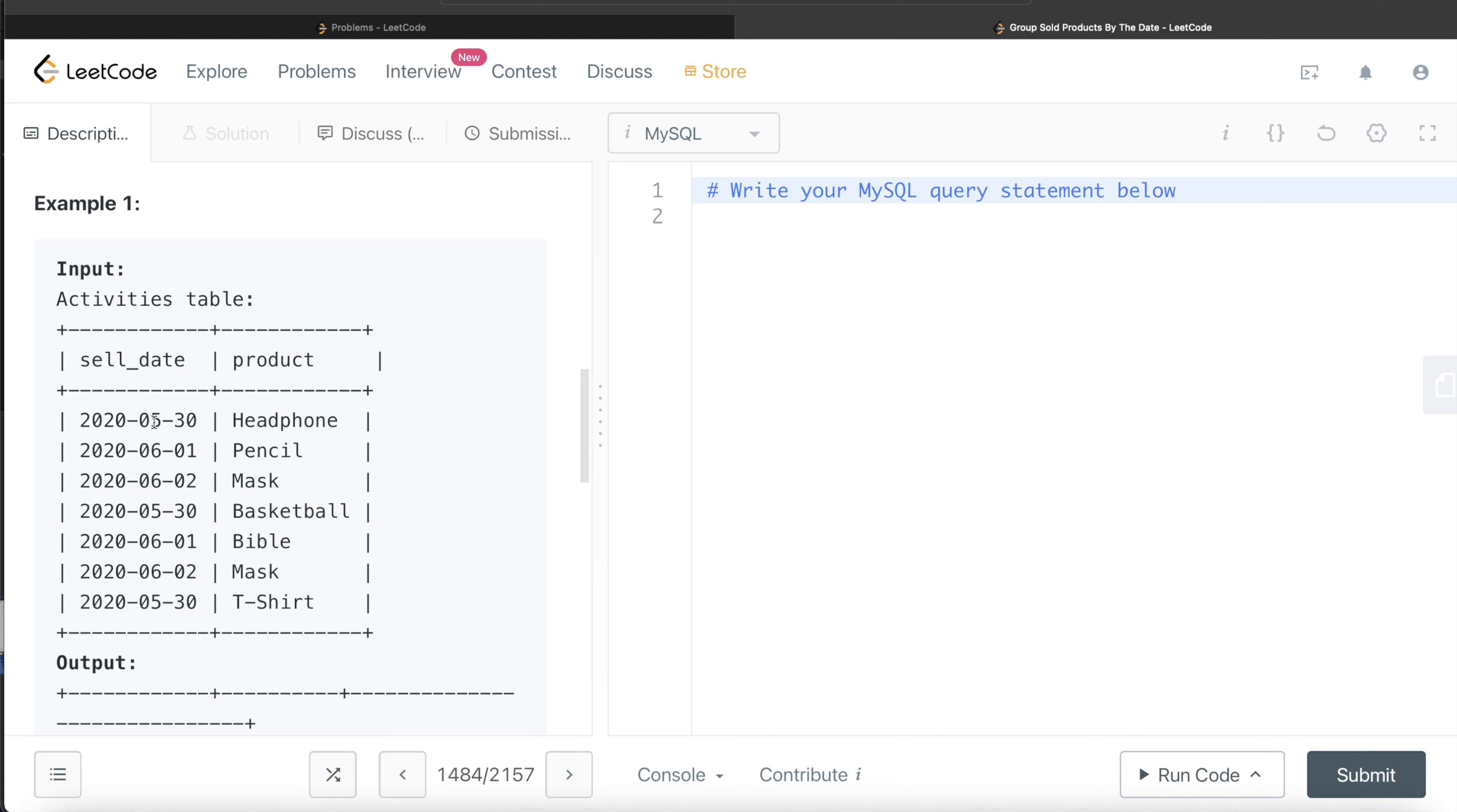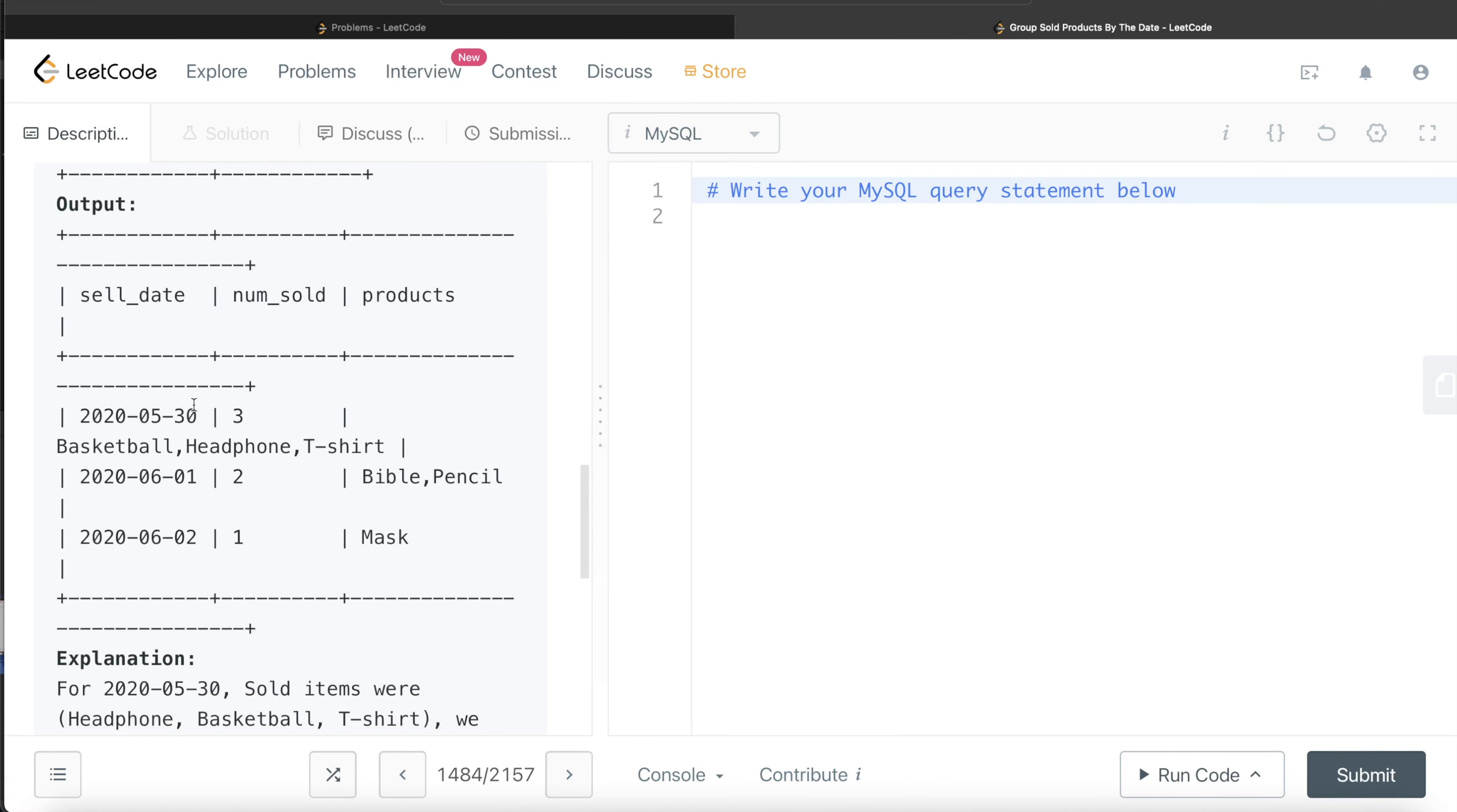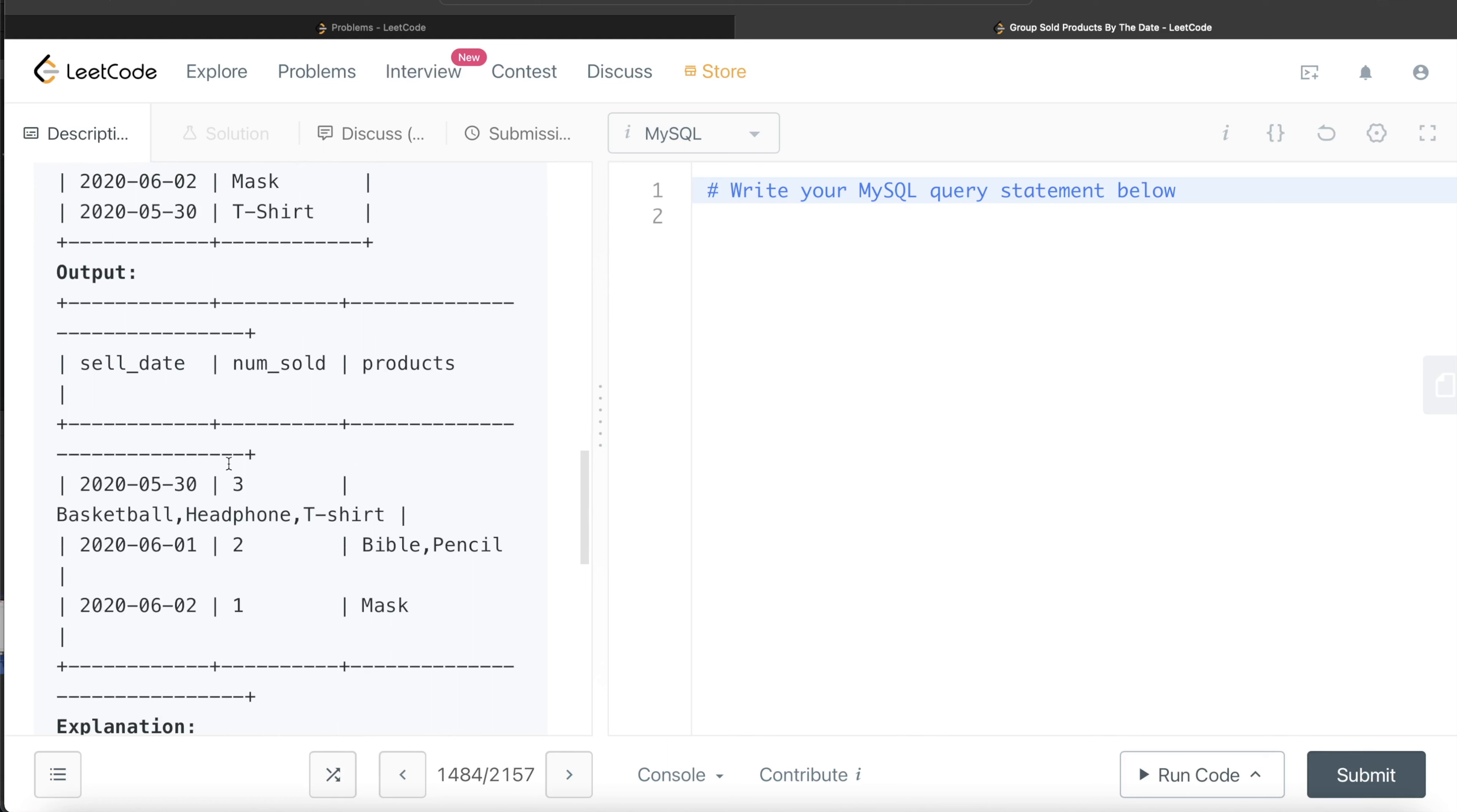So on May 30th, 3 products were sold. On June 1st, 2 products were sold, and on June 2nd, only mask was sold. This is what we're going to get. Lexicographically sorting means basically in ascending order or the way the words appear in a dictionary.